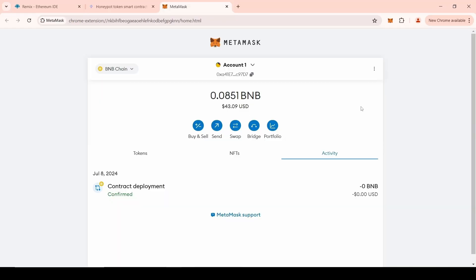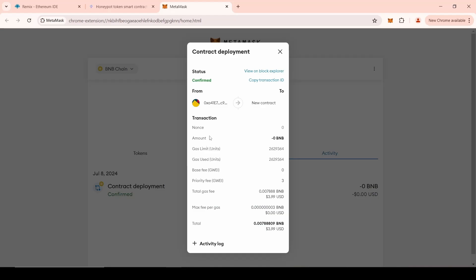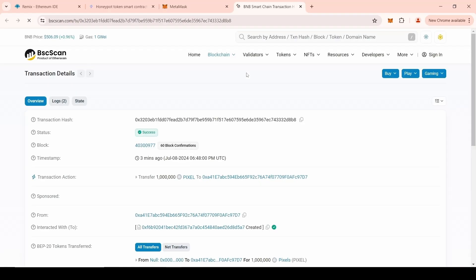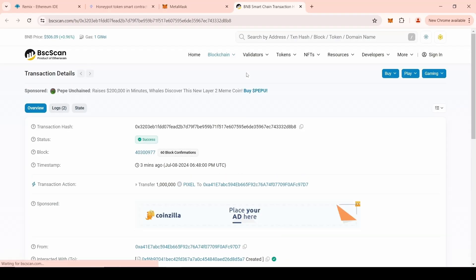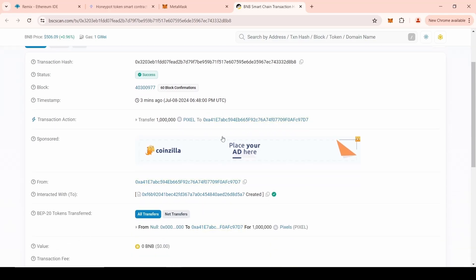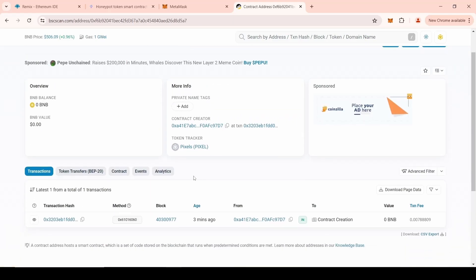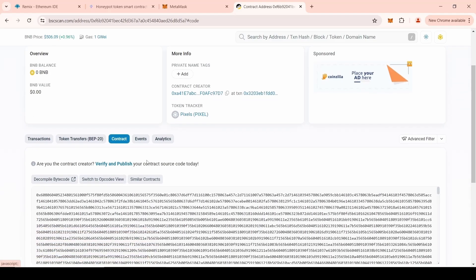To get started, open the MetaMask wallet. Go to the Activity section. Click on the last contract deployment operation. Open Block Explorer. In the Block Explorer, click on the blue address of the contract.